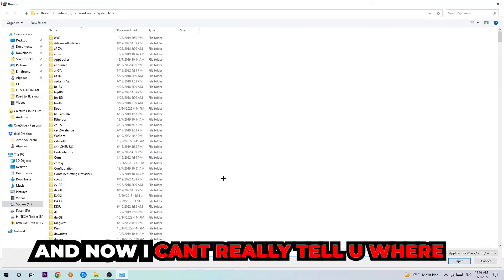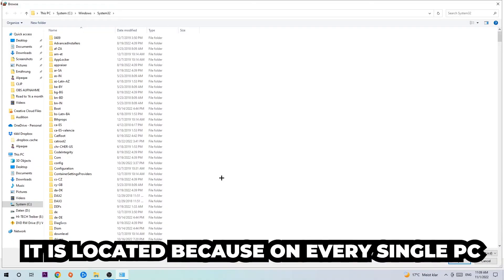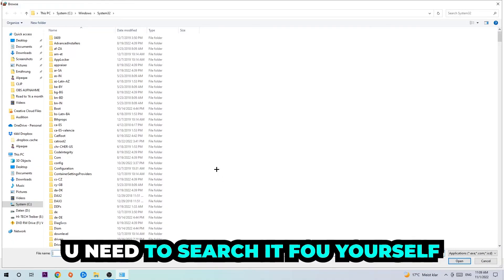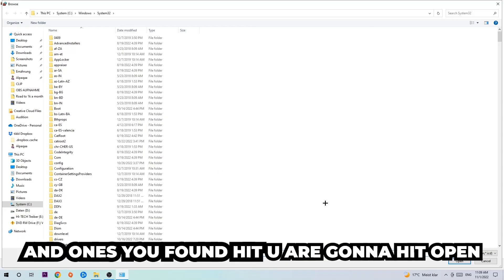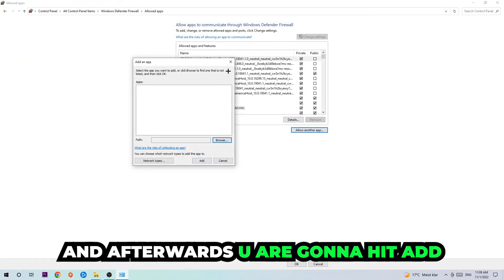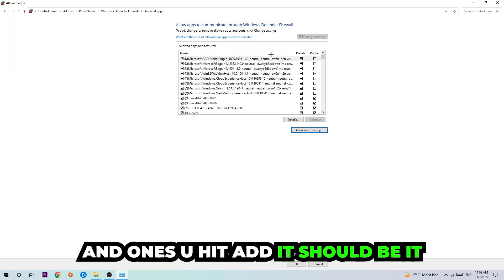And now I can't really tell you where it's located because on every single PC it's located somewhere different. You need to search it for yourself, and once you found it you're gonna hit Open. And afterwards you're gonna hit Add, and once you add it, it should be it.